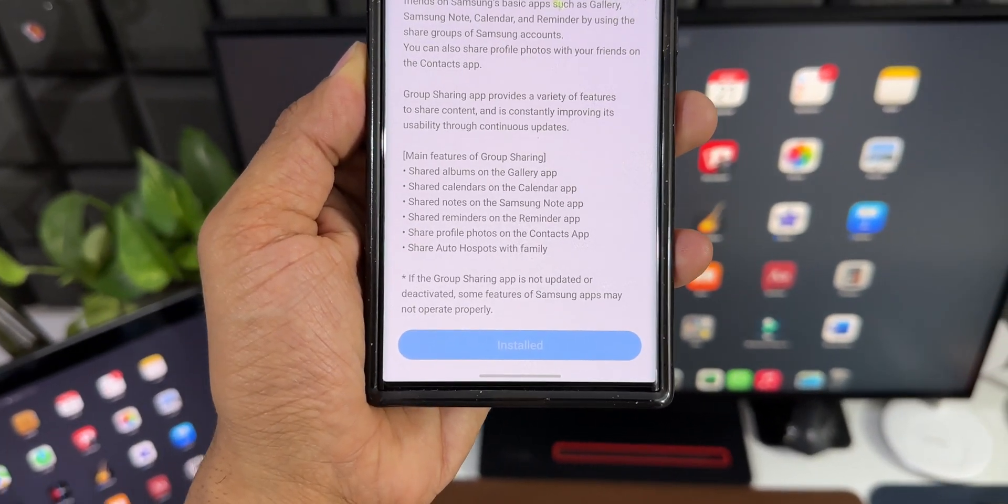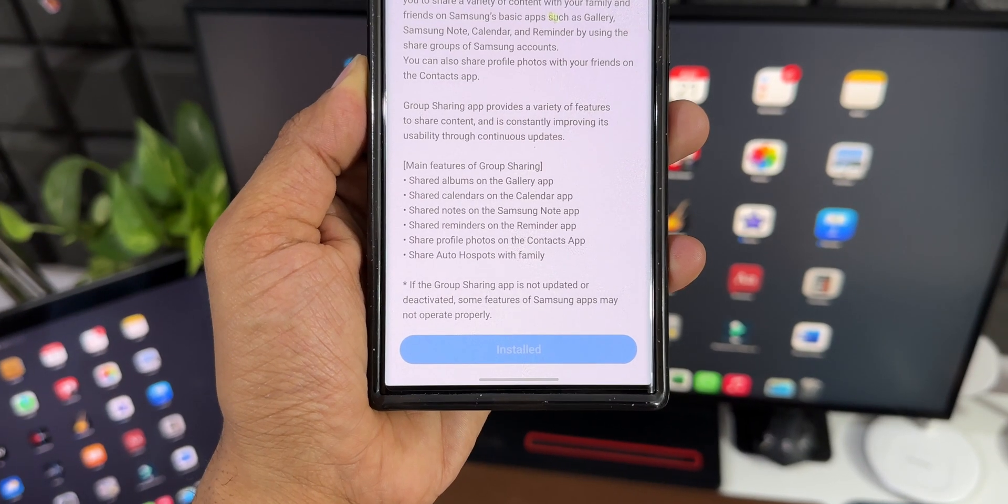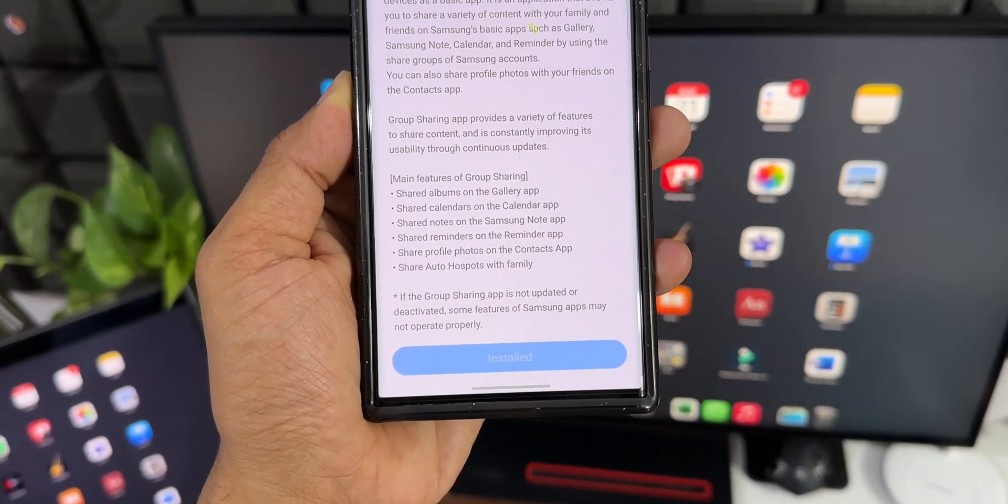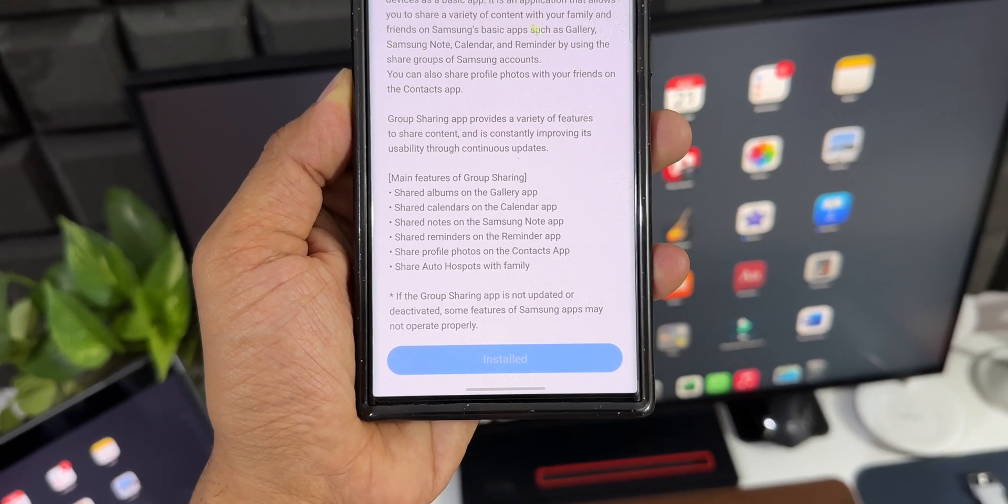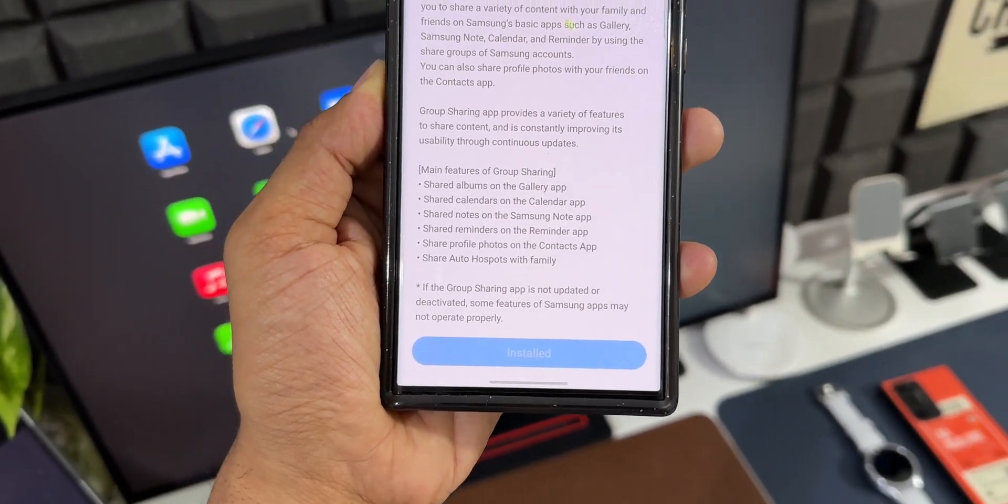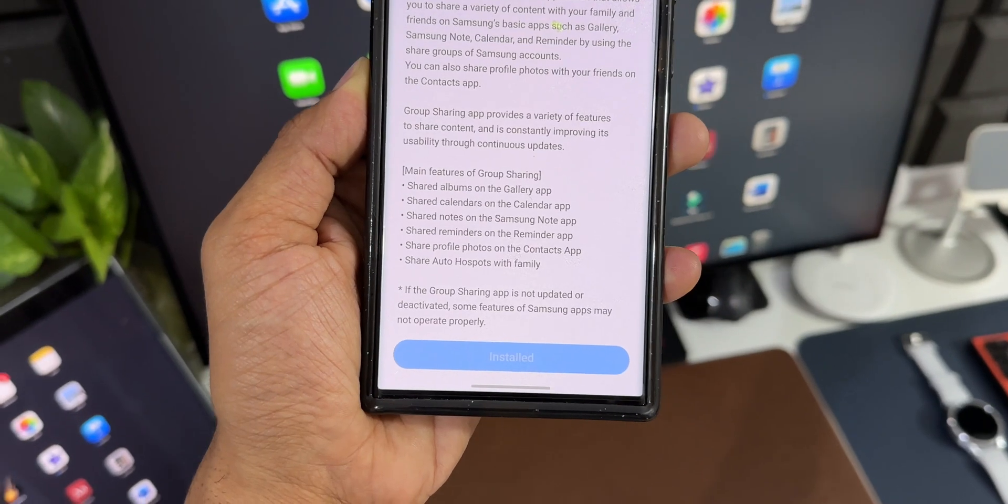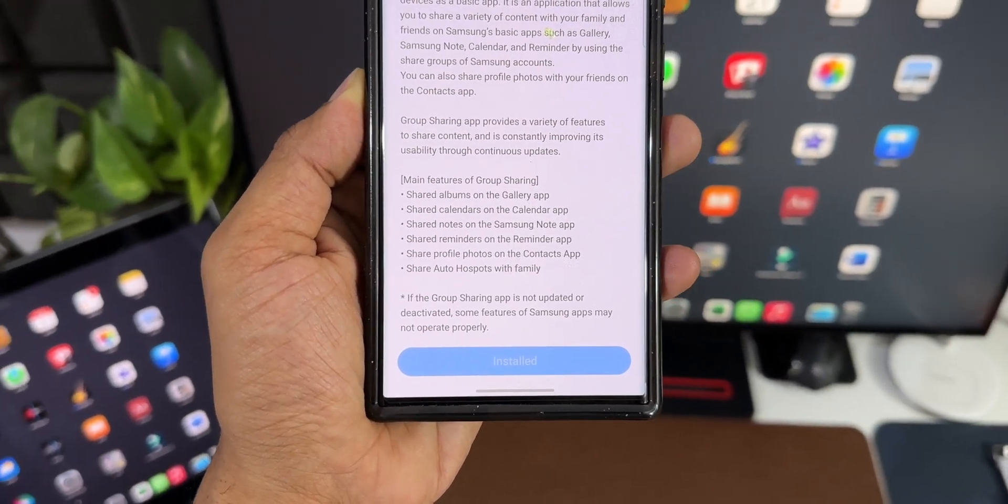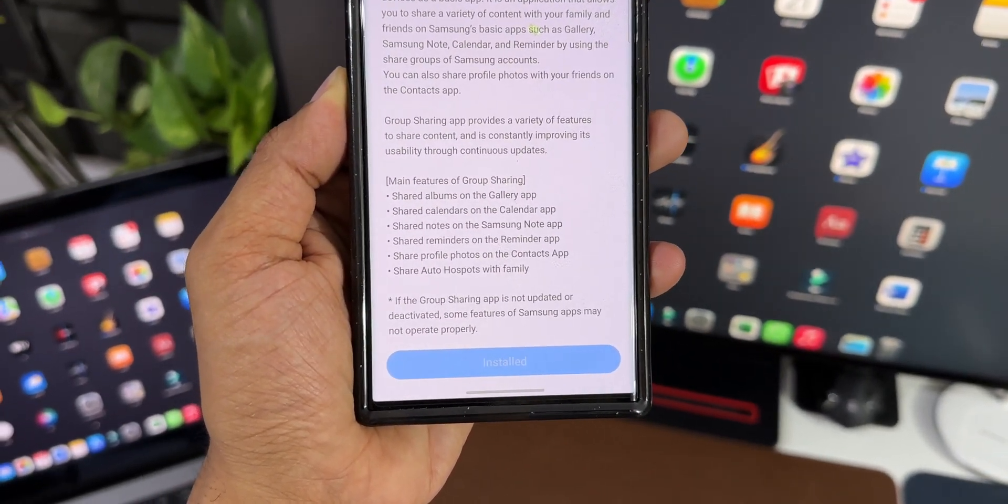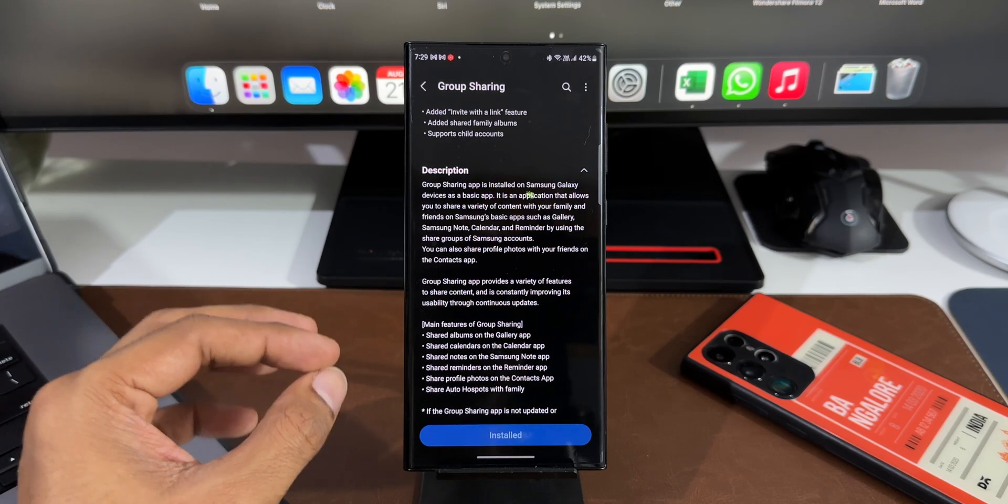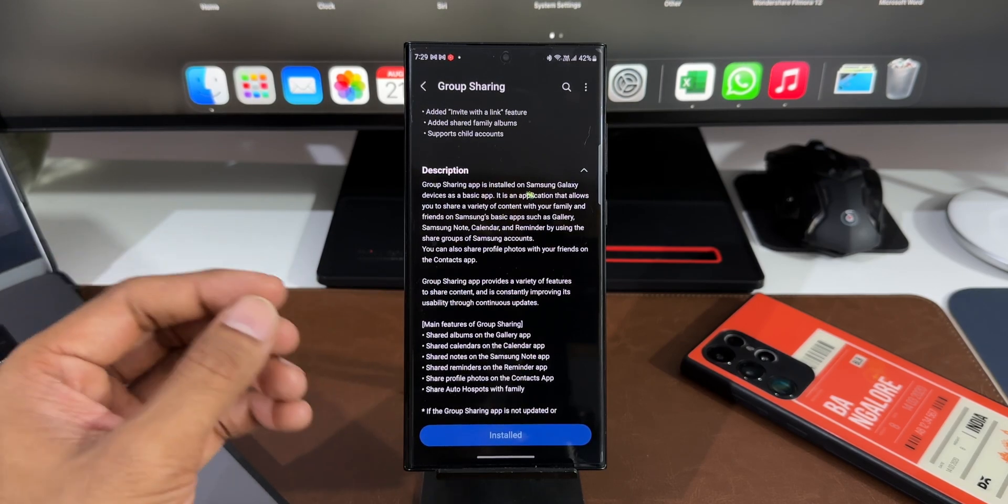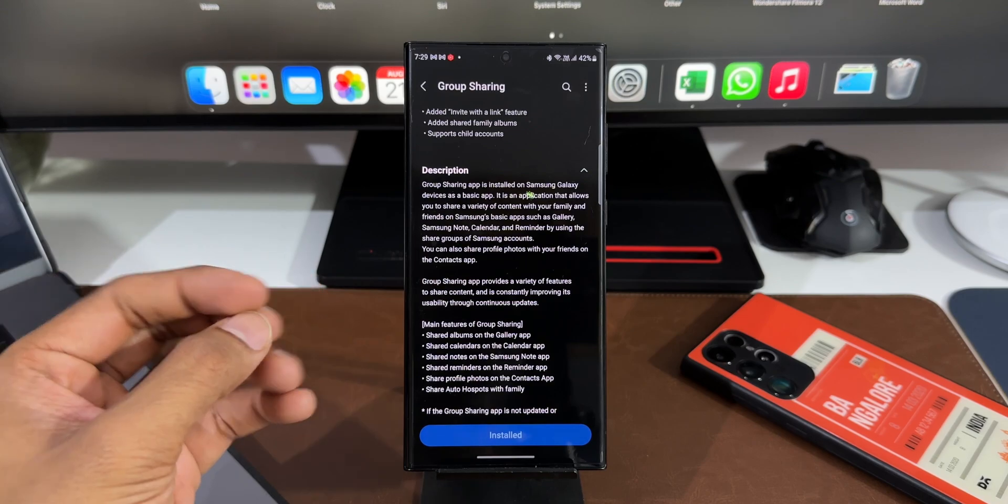You can also share profile photos with your friends on the Contact app. The main features of Group Sharing include shared albums on the Gallery app, Calendar application, Notes, Reminders, profile photos, and auto hotspots with family. Now this is a very important feature which is available on Samsung Galaxy phones and you should start using this. That's the reason I thought I'll share this feature with you guys.